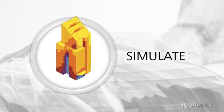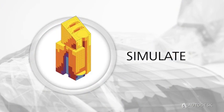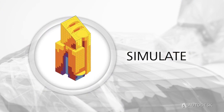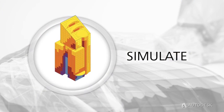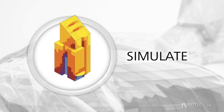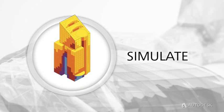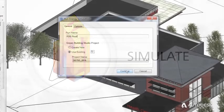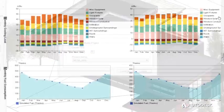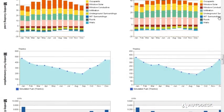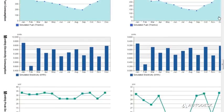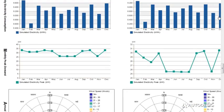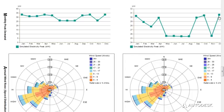Use the integrated analysis tools in Building Design Suite Premium or Ultimate to inform design and construction decisions. Design more energy-efficient buildings with input from the Energy Analysis for Revit cloud service.